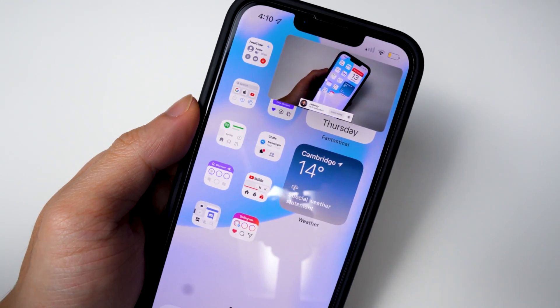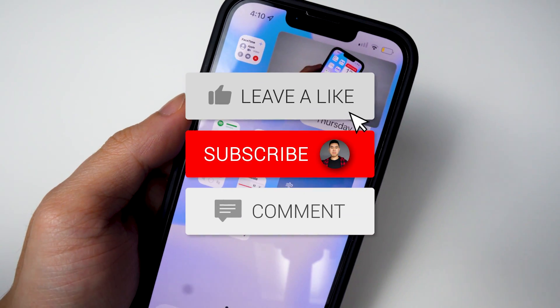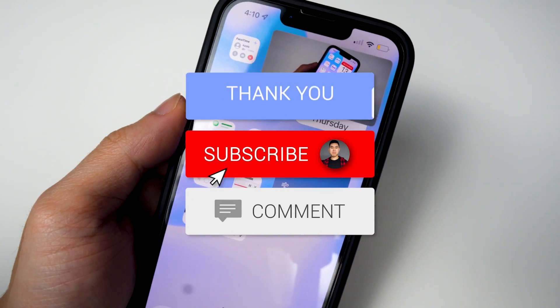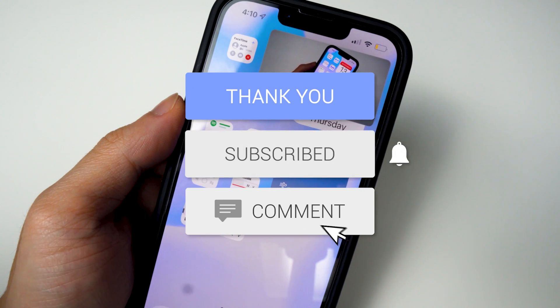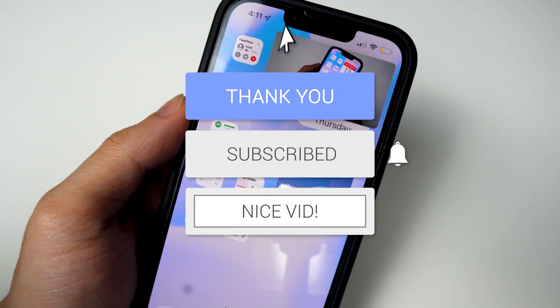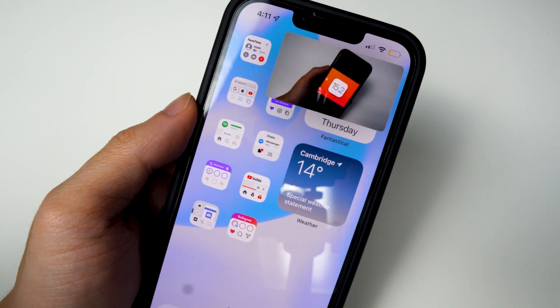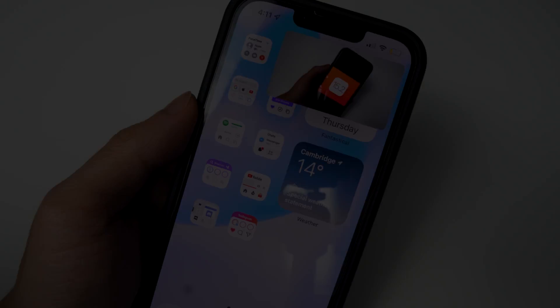Hope you guys enjoyed this video. If you did, drop a like on it, hit that subscribe button and the notification bell so you never miss a video. That's basically it — I'll see you guys in the next one.